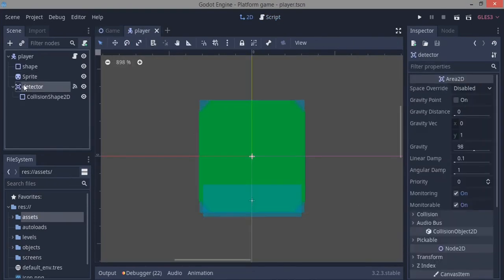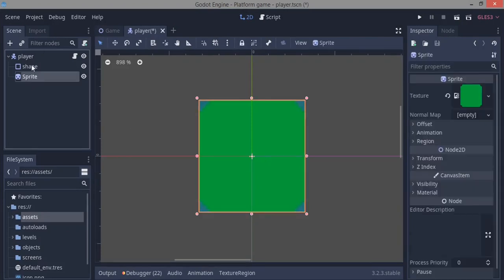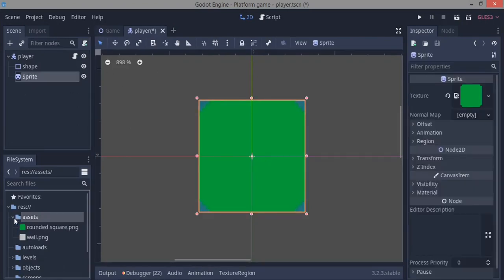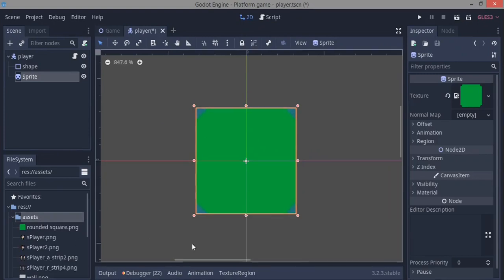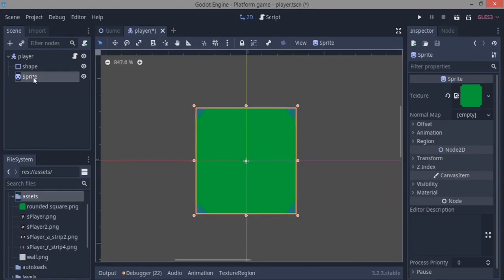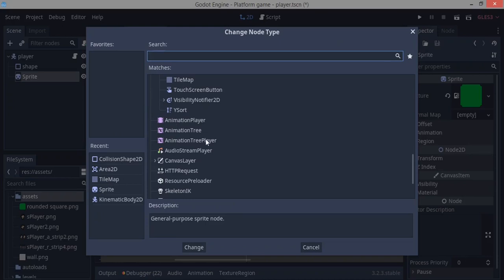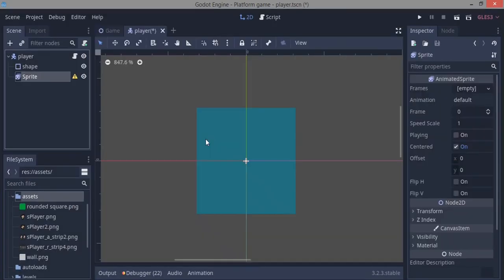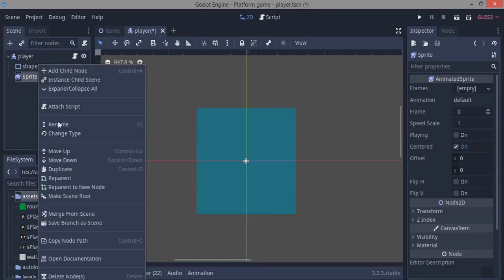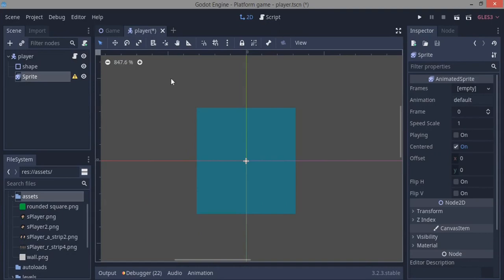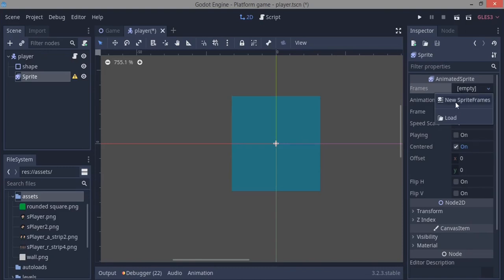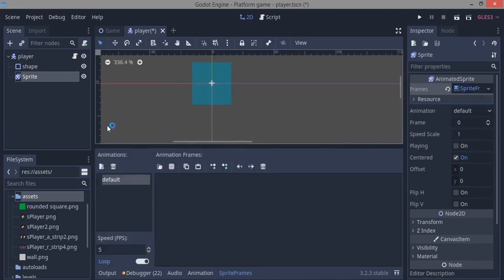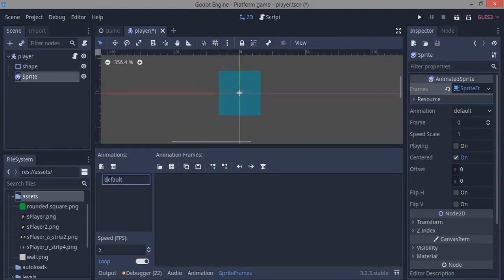Now we're going to get rid of this detector and do the sprite animation. First, you have to get your sprites and assets in — drag them in, make sure you have assets, then drag your sprites in. We're going to change the sprite type to an AnimatedSprite by right-clicking and choosing Change Type. In the inspector panel, go to Frames, click New Sprite Frames, and click on it to open the sprite frames editor.